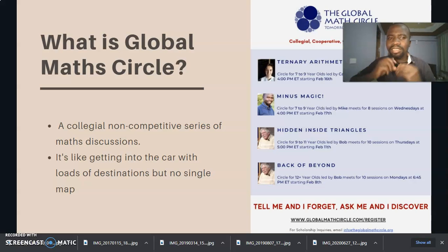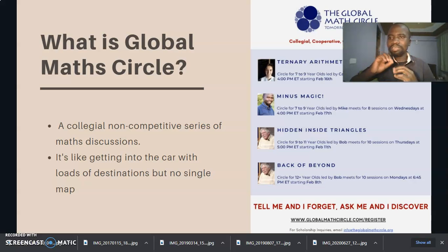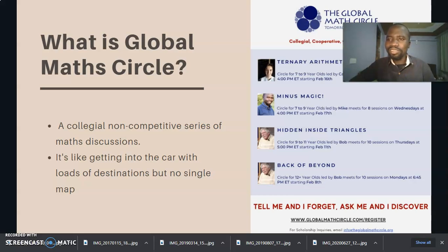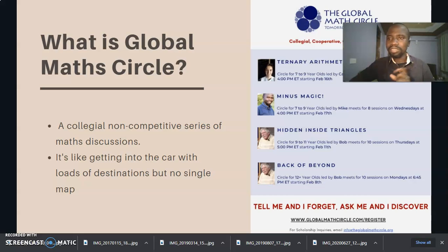So what does a math circle look like? Think of getting into your own car with loads and lots of different destinations, but unfortunately no single map. What do you do? You hit the road and you discover the destination — precisely what a math circle is.